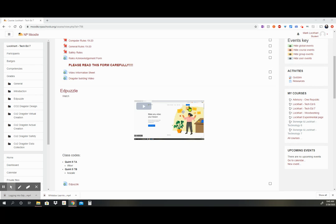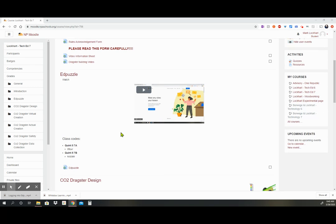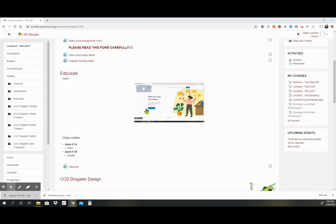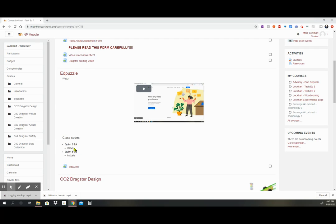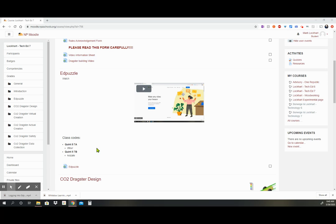Edpuzzle will have a video post here, which is going to be this video, and then you're going to have their class codes: Quint 5 7a and Quint 5 7b. Knowing what the class codes are listed underneath each one for the particular class, make sure you know which class you're in so you log into the right Edpuzzle.